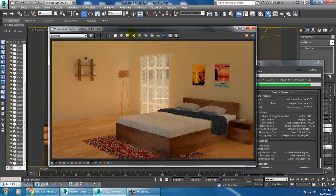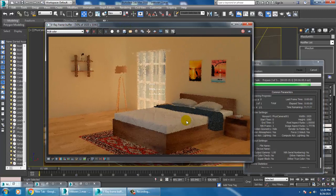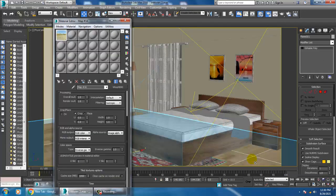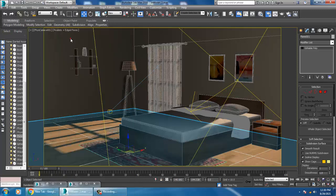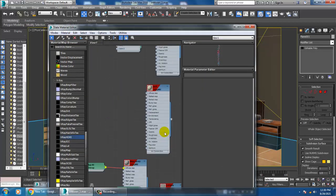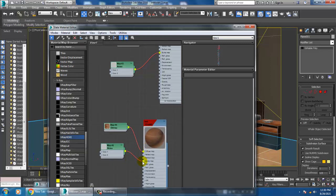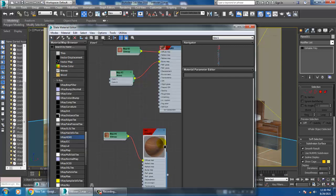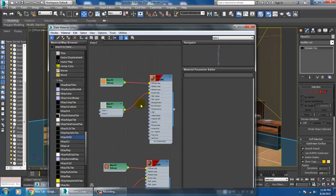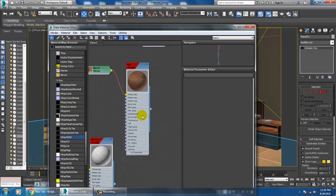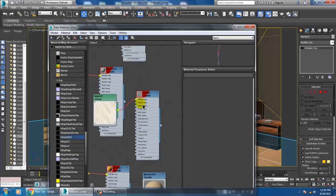While rendering, we can also check the reflections. If the noise is more, we can slightly reduce it. Let's go into the Slate Material Editor and remove the noise from the materials — I'll remove the noise from the flooring and the bed texture as well.